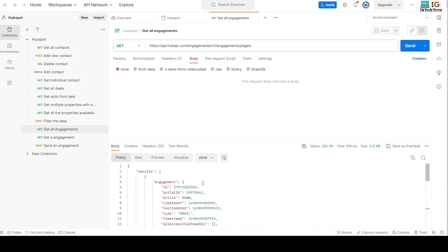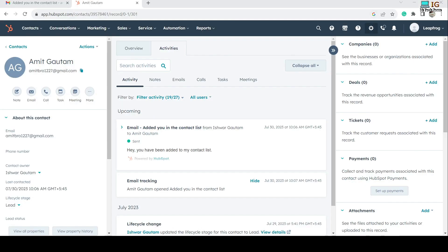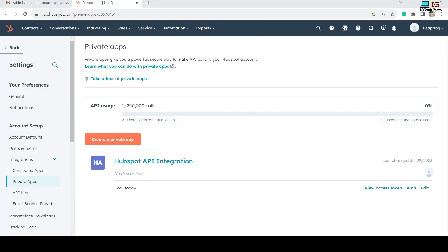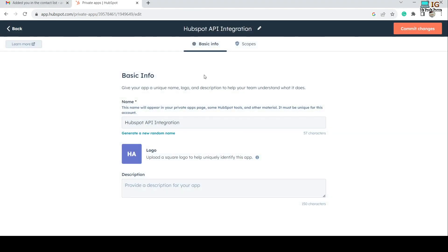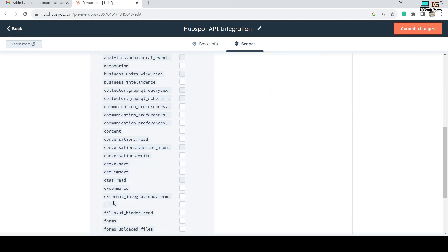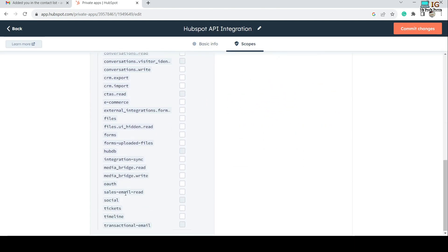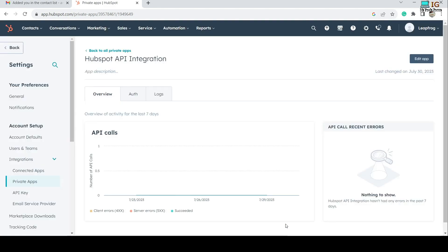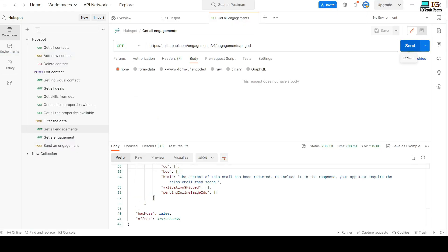To read the message content you need to add a scope to your HubSpot. Go to Settings → Integrations → Private Apps → Edit, and under Scopes add 'sales-email-read'. After adding this scope, click Save Changes and then try sending the request again.